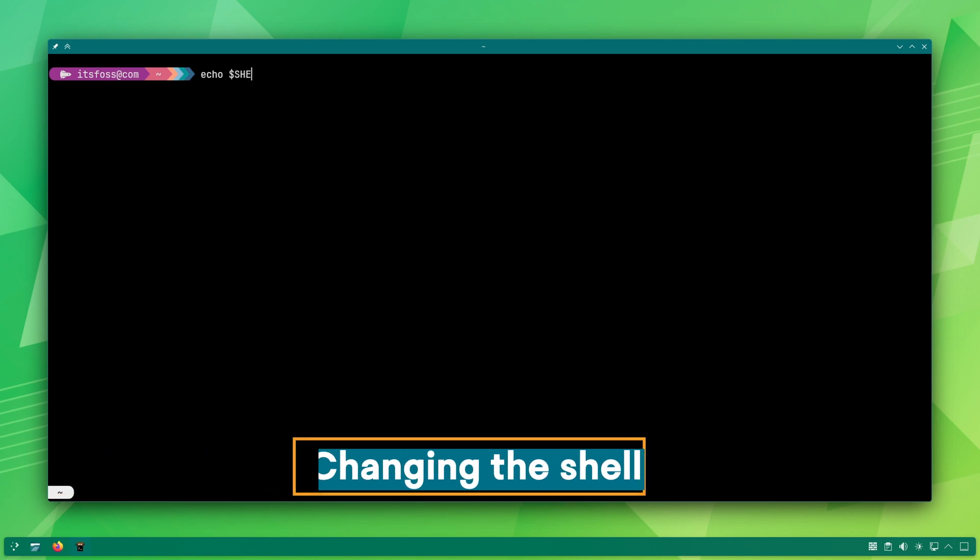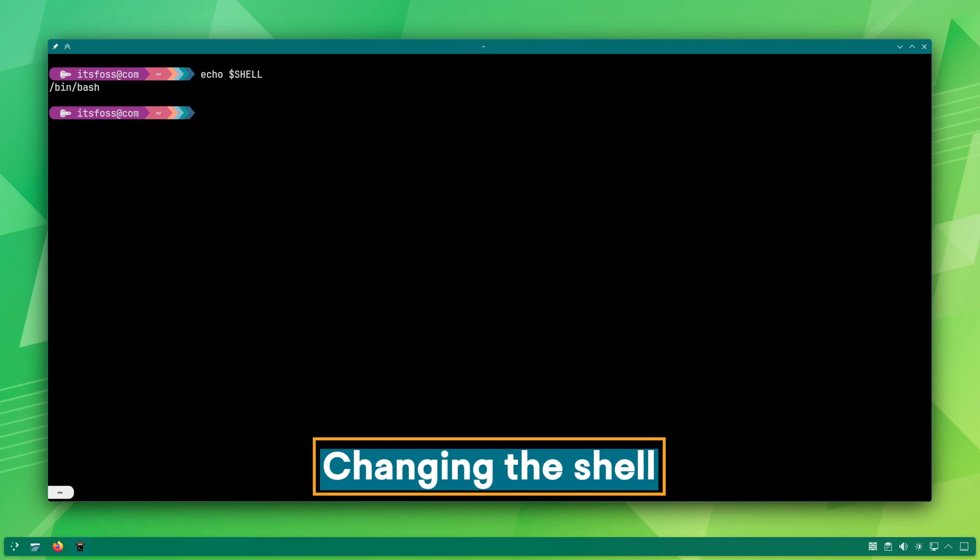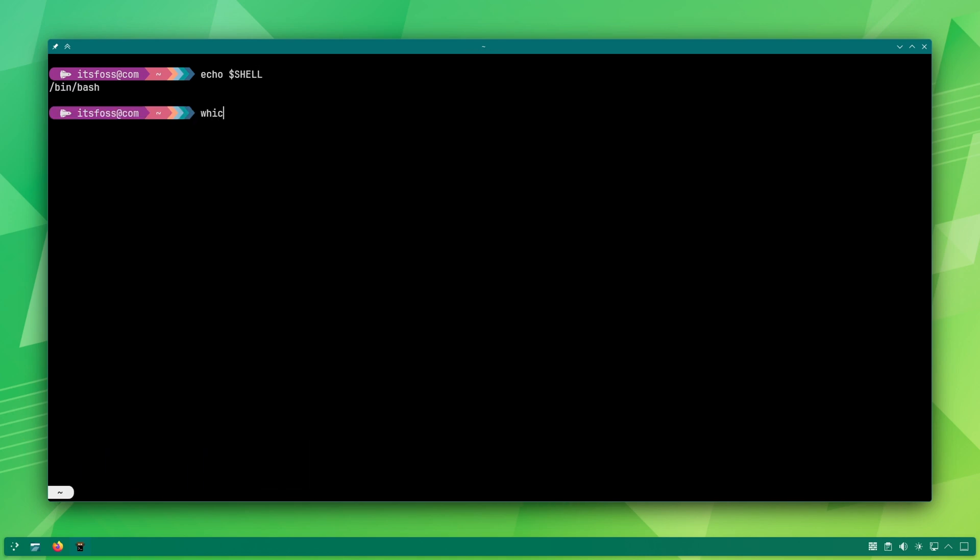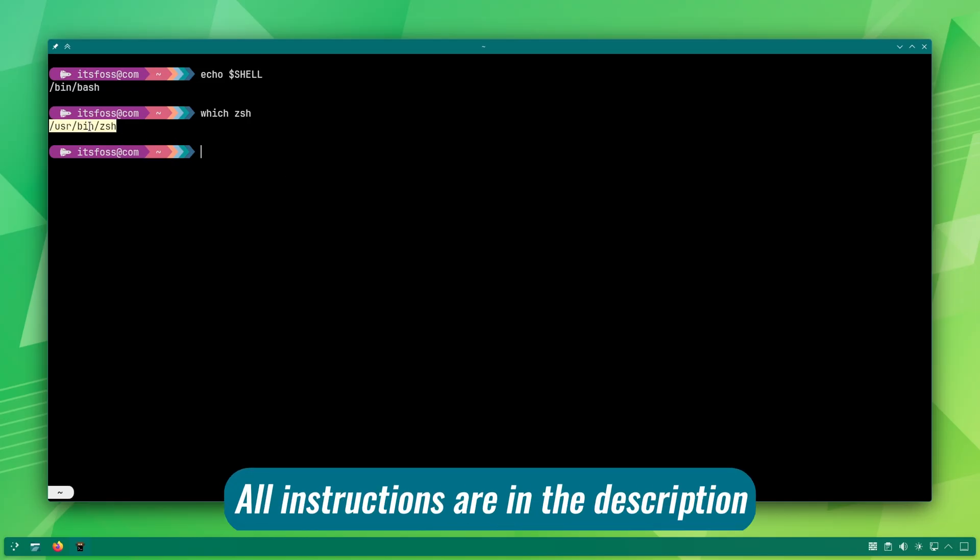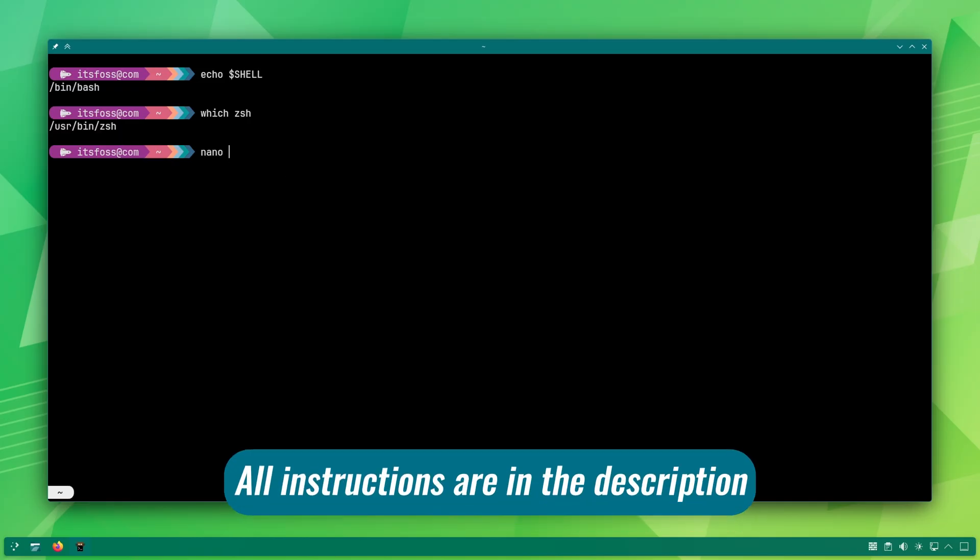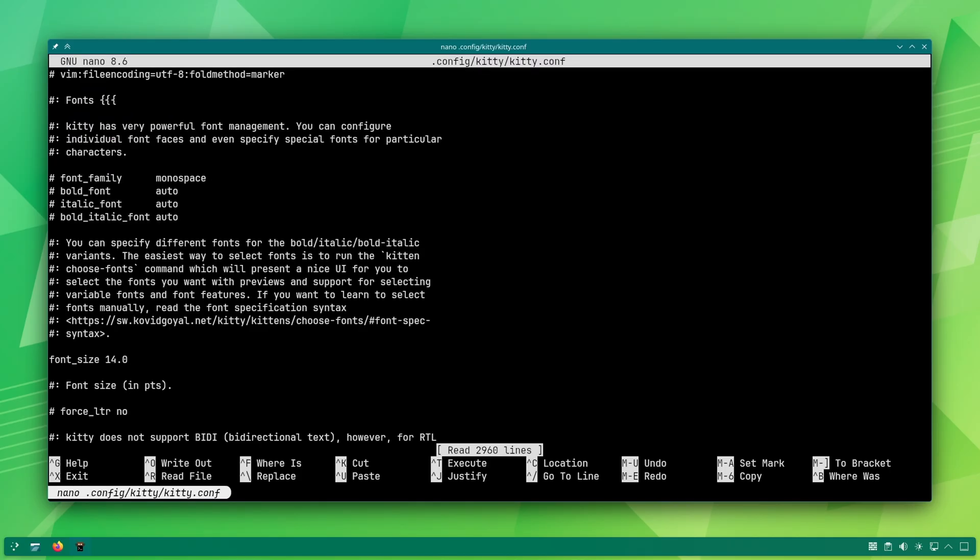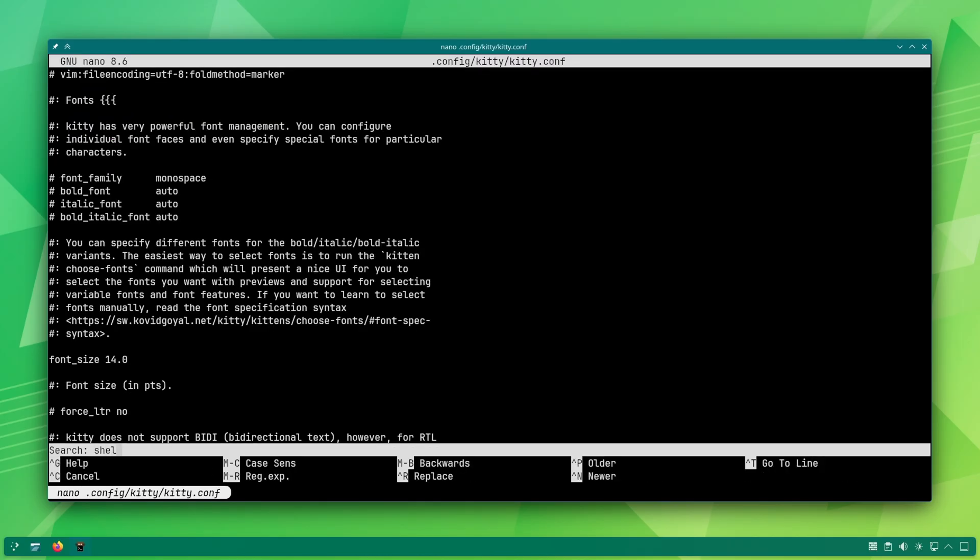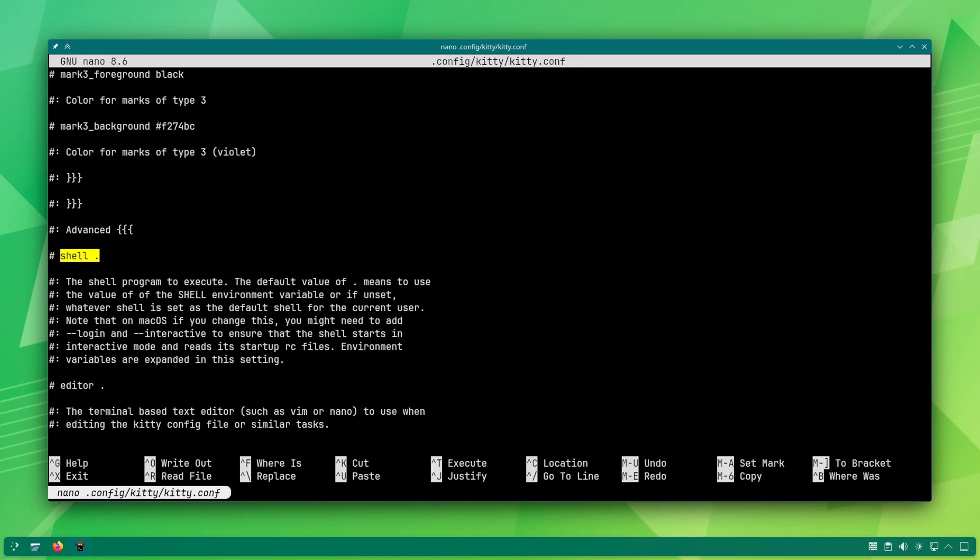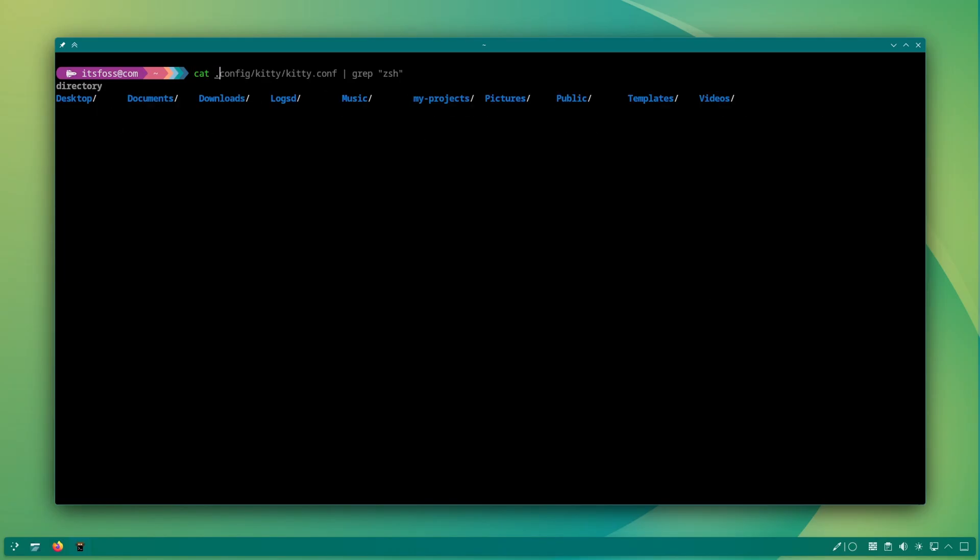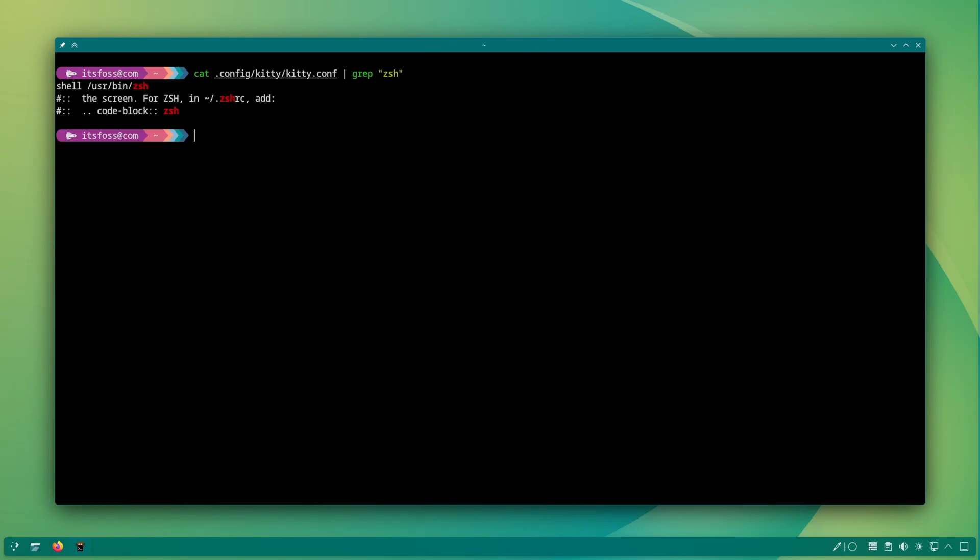Want kitty to start with zsh or fish instead of bash shell? Here is how to do that. Get the full path for the binary of your preferred shell. Open the kitty config and look for shell dot. The dot means it uses the system's default shell. Replace the dot with the full path of the shell you copied earlier. This way, you are not changing the default system shell for other terminals. It only changes for kitty terminal. Isn't that great?